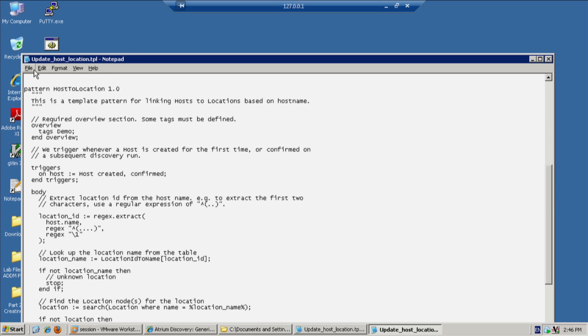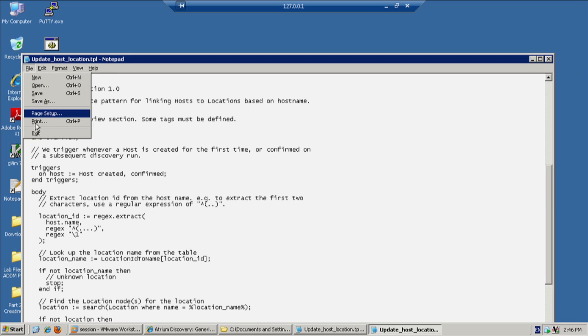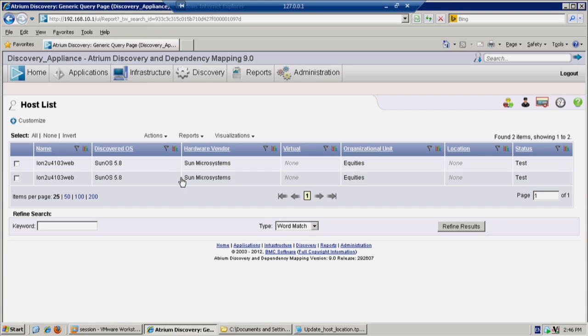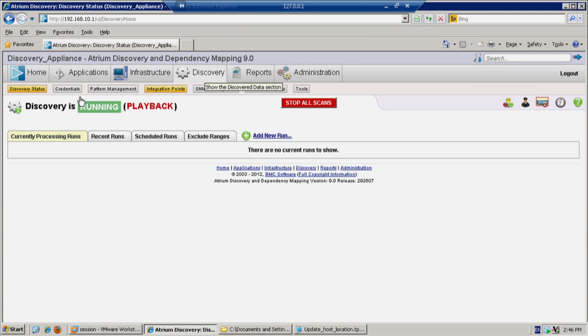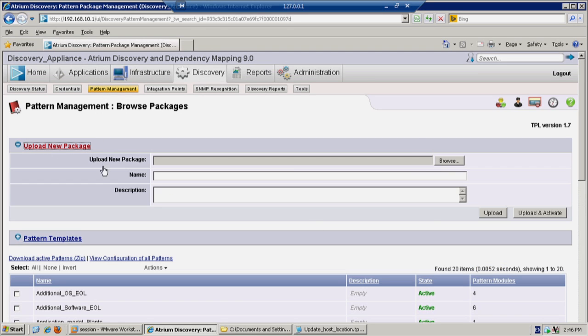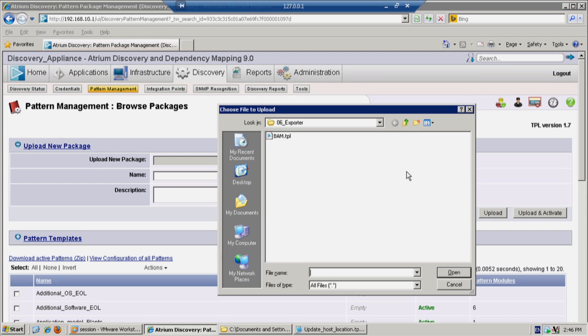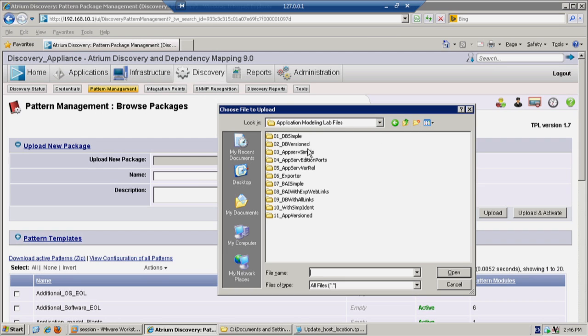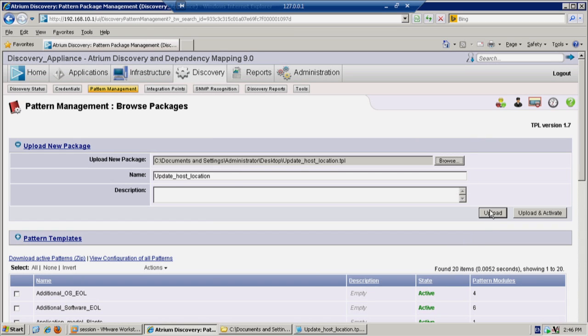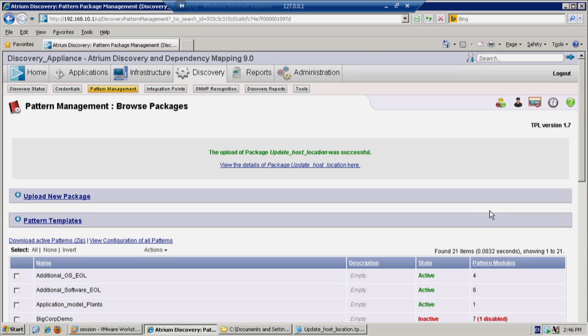So let's save and exit from there. Going back to ADDM, Discovery, Pattern Management. Now let's upload this new package. And we're going to browse to the desktop. And here I have my file, update host location. And upload. So this was successful.